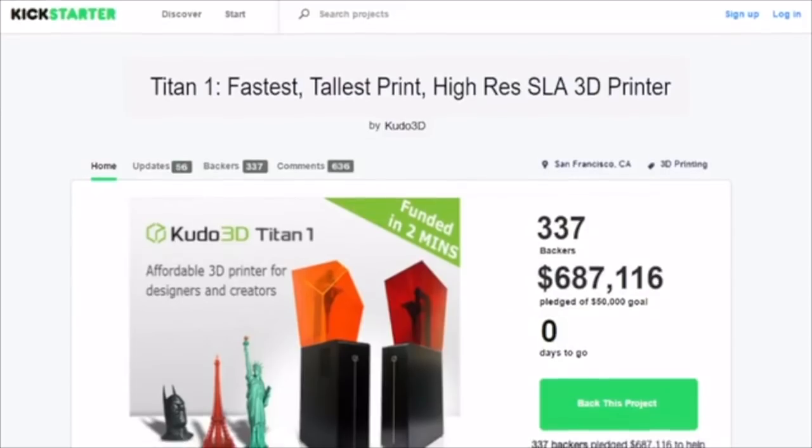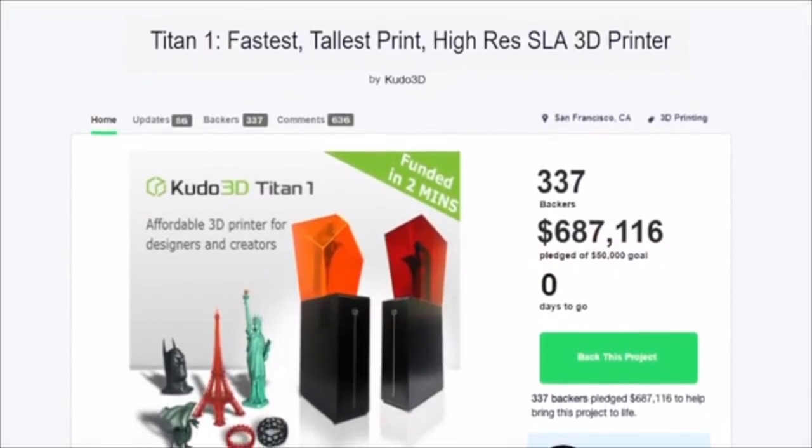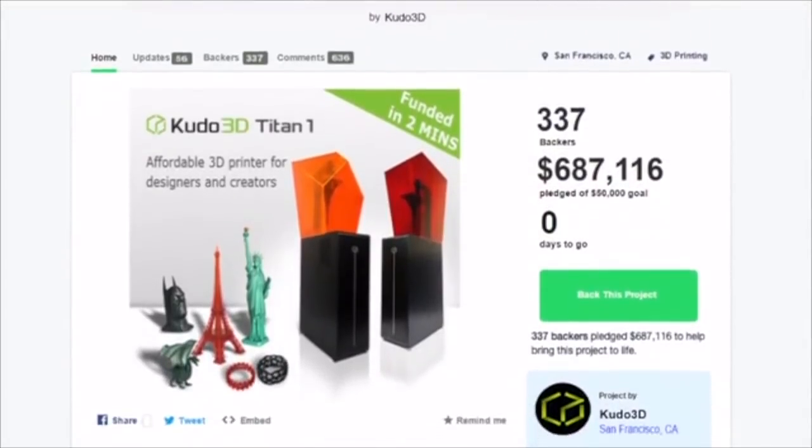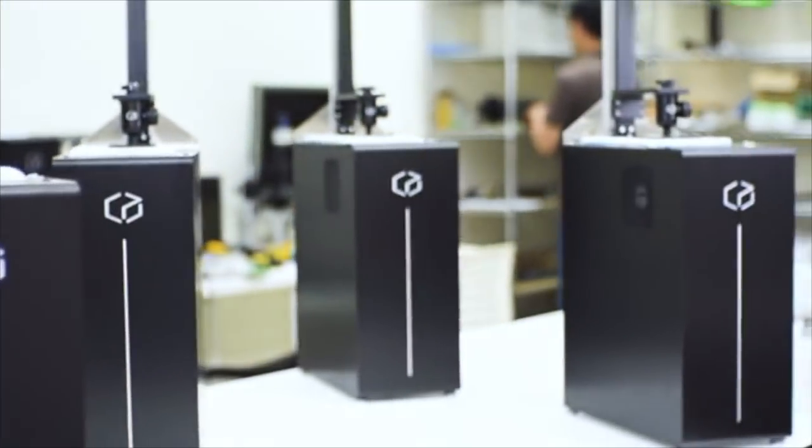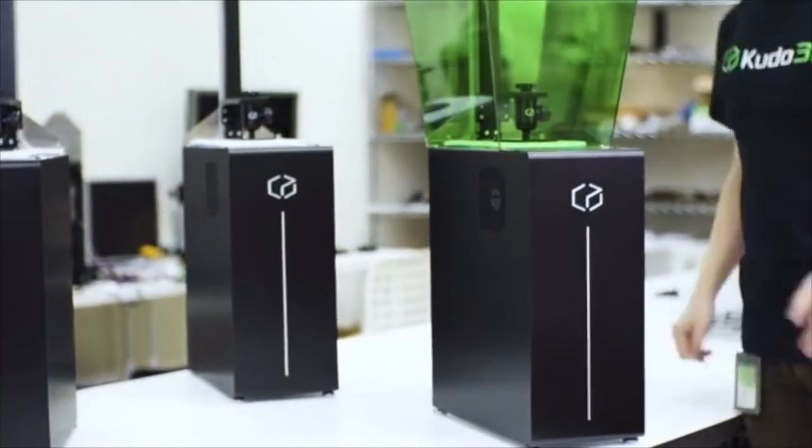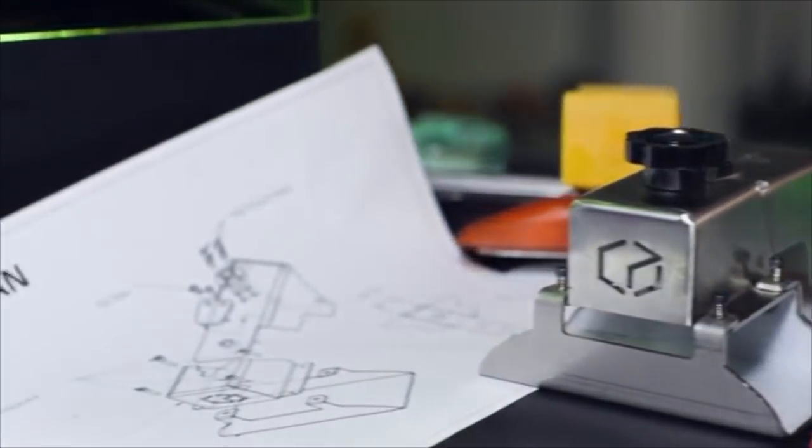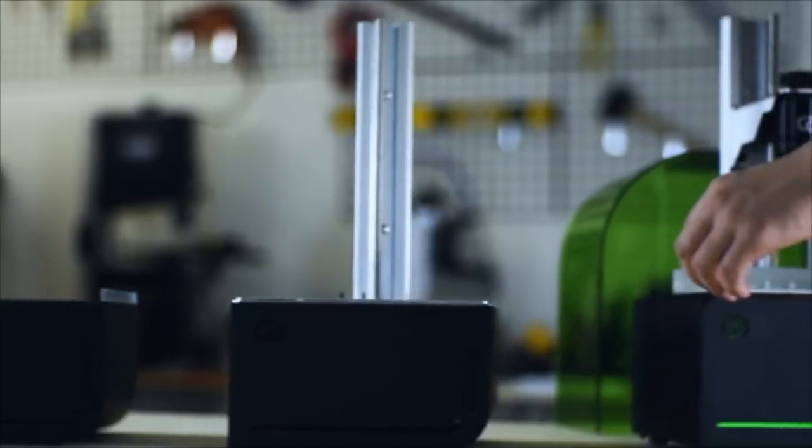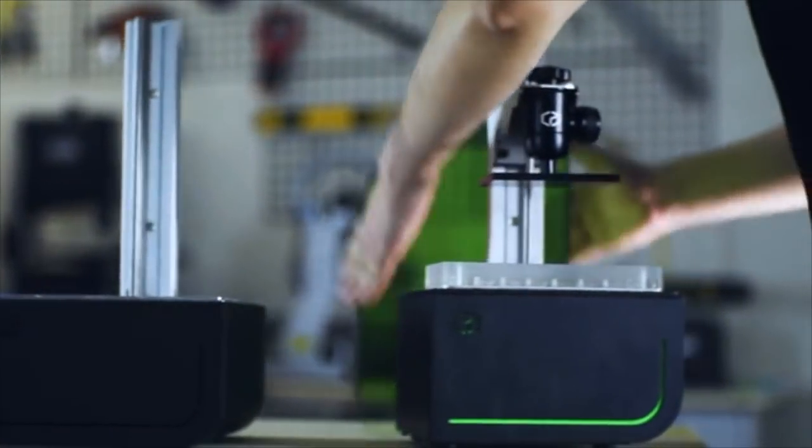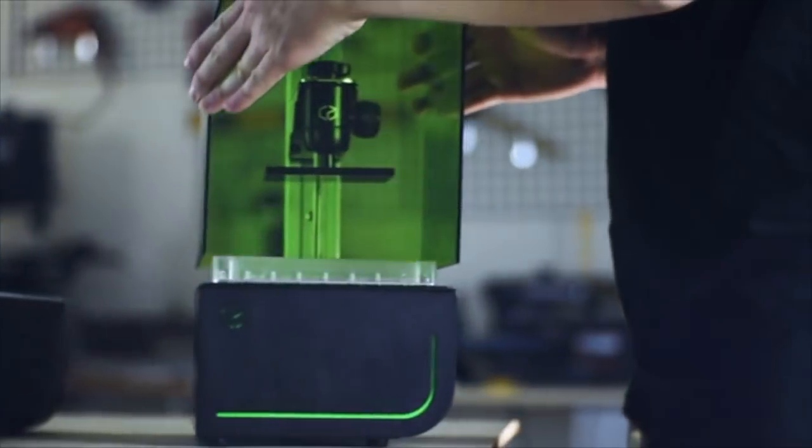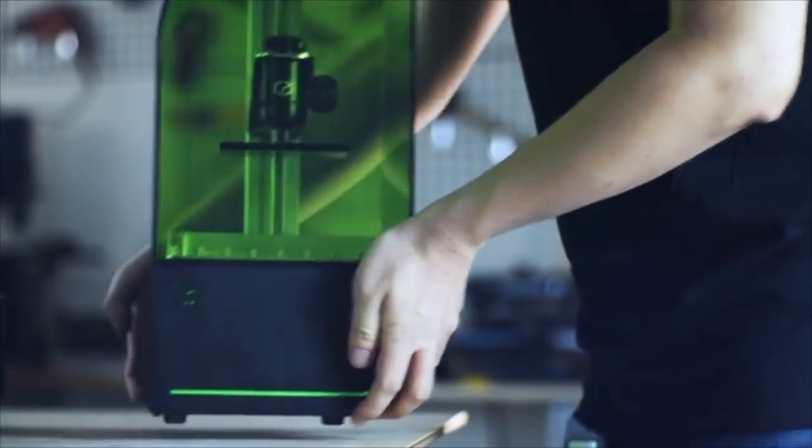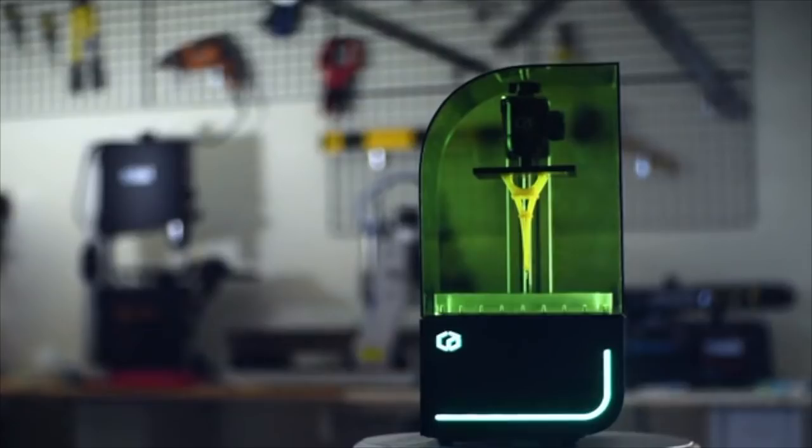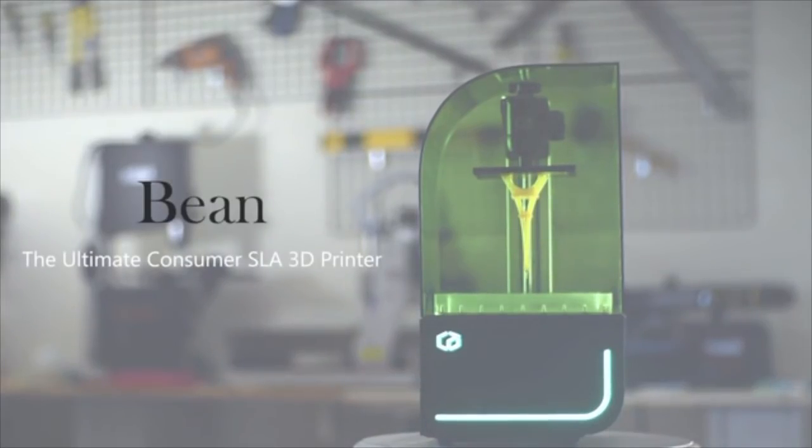With our previous experience and success from our first Kickstarter, we know what it takes to meet the needs and fulfill promises. Our engineering and production team worked hard to deliver what we promised to our backers, and we will do it again for the second time. Help us achieve our goal of revolutionizing the 3D printer industry. Back the Bean 3D printer today.